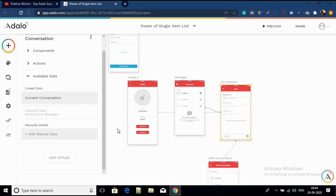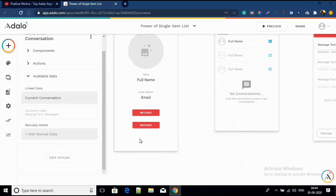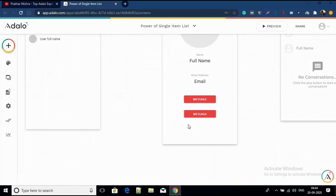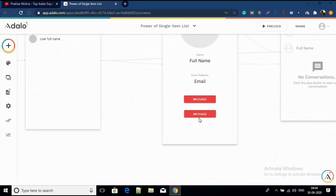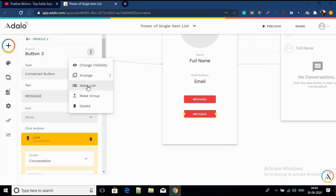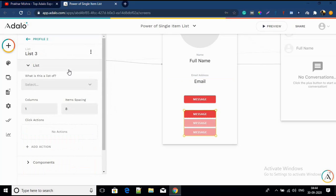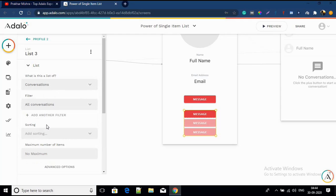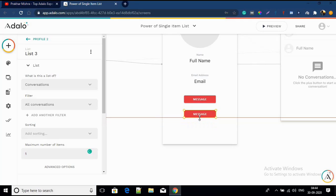Here is where we can use the power of single item list. Let me go to the profile screen, go to this button, click on the three dots, and select 'Make List'. This will be a list of conversations. Now I'll make it a single item list — maximum number of items: one — and decrease the size since it's a single item thing.